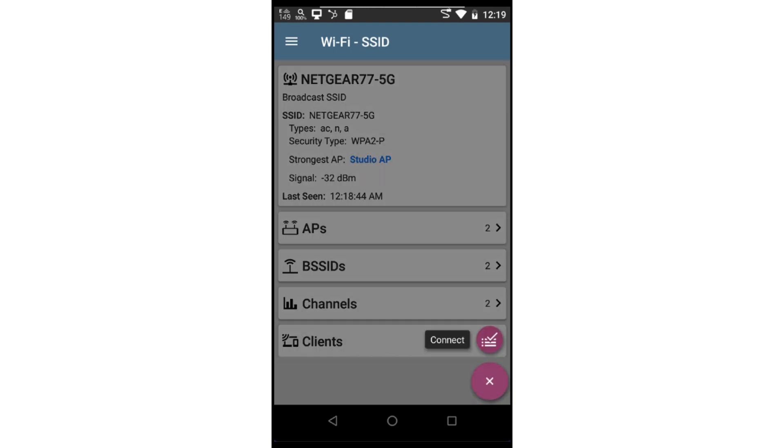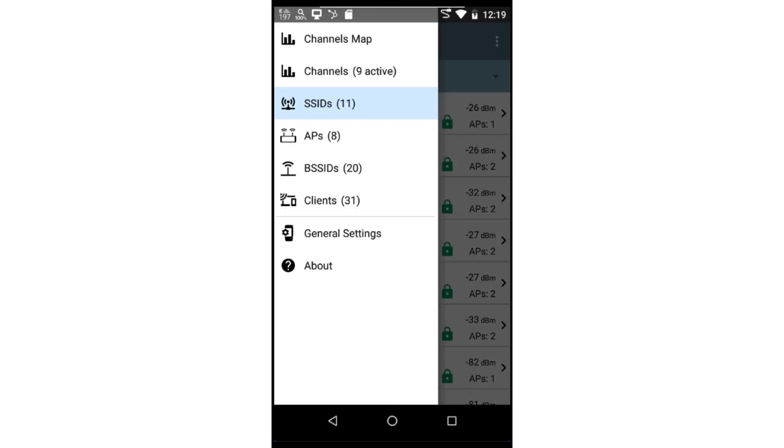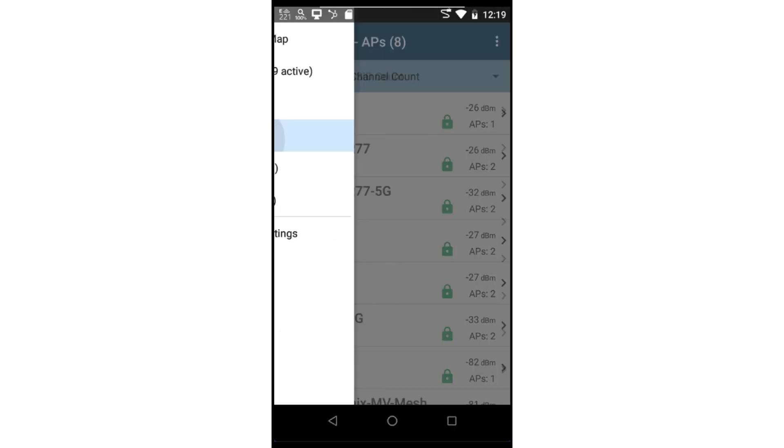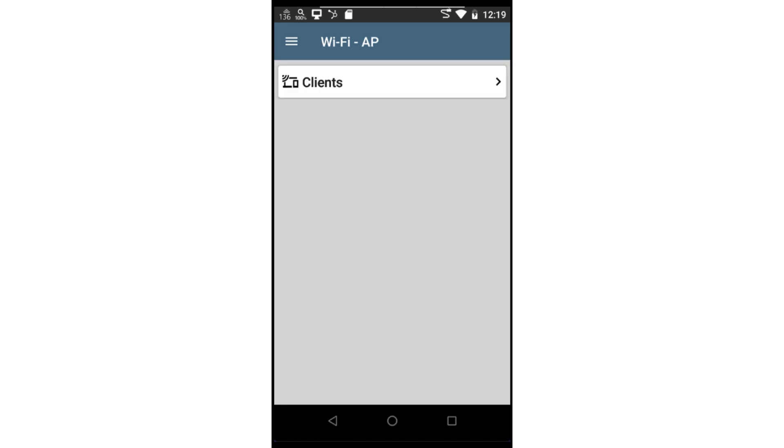I can also tap on the Tools button to connect to this SSID. Switching to the APs view, we can see a list of available APs. In this case, I'm sorting on the number of SSIDs being broadcast for each of the APs.